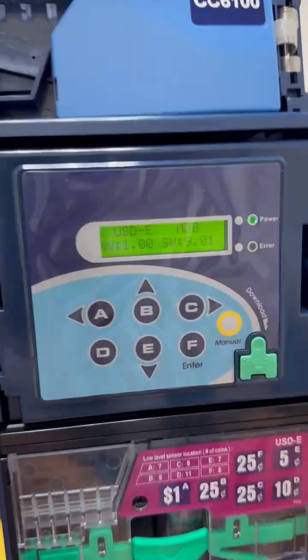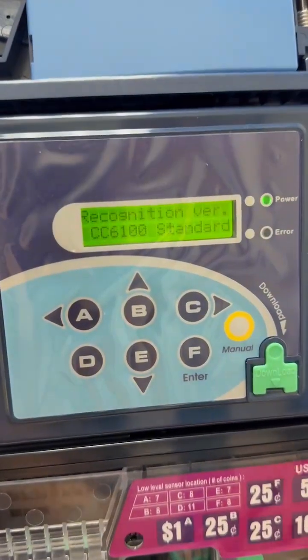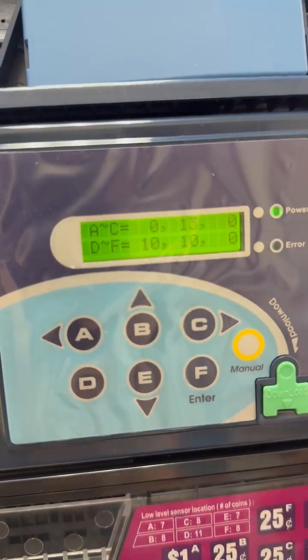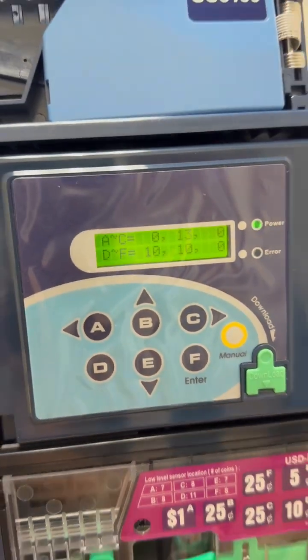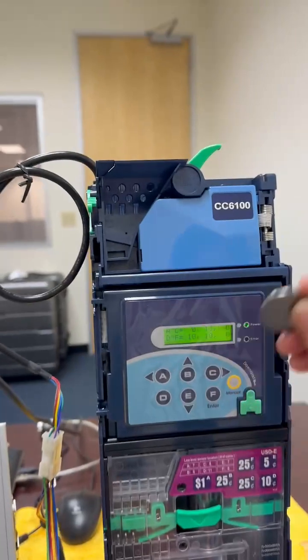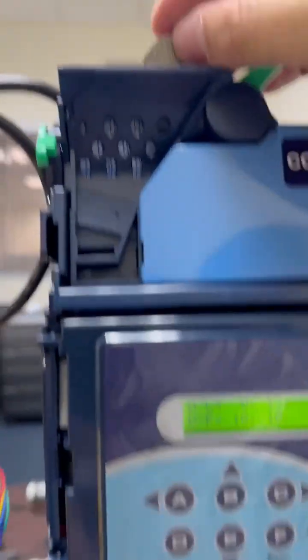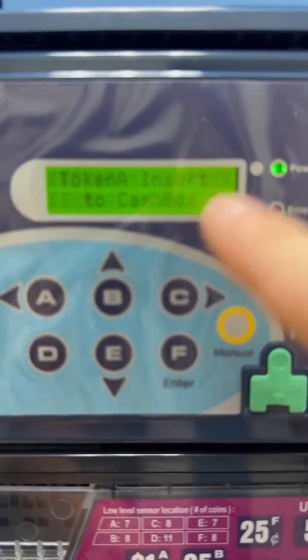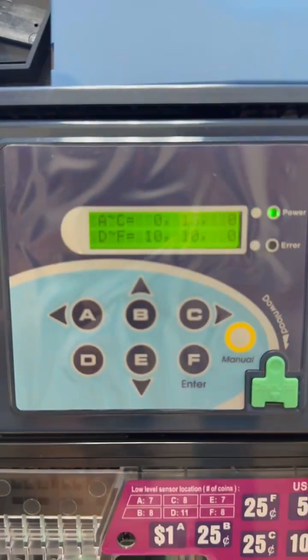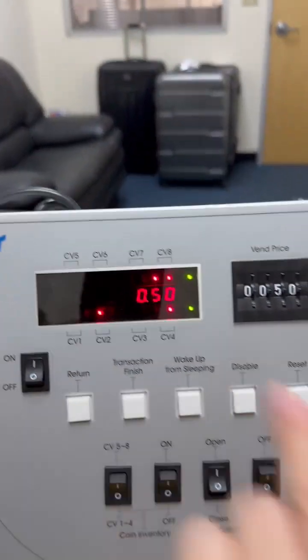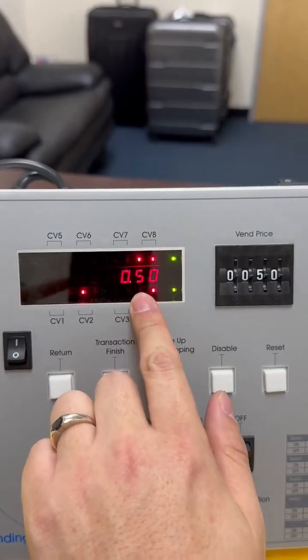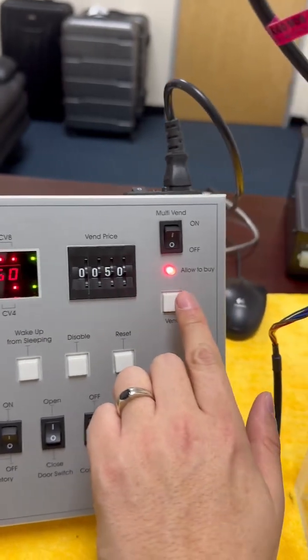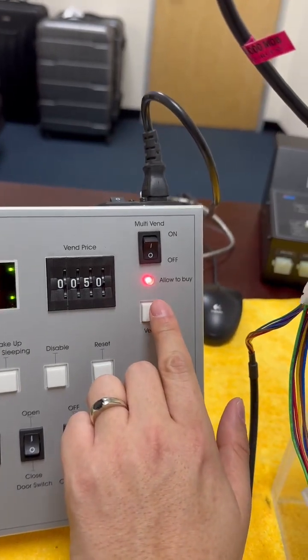Okay, so now the unit is ready to accept the token. So we just insert one token, and the token goes to the cash box. And now since we set it to 50 cents, here's the credit value for the 50 cents that we can use to buy from the unit.